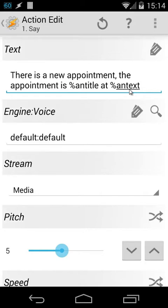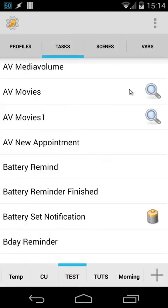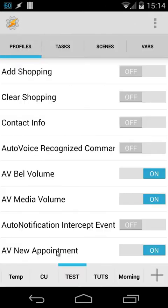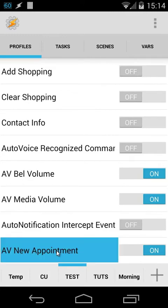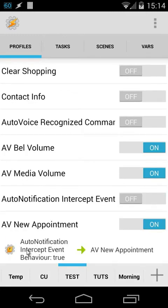The only thing we need to do is create a profile. Let's go back, and inside the tab profile, you will see here evnewappointment. Let's open that, and you will see here auto notification intercept event behavior is true. So how can you create that one? It's quite easy.